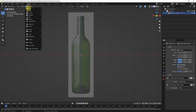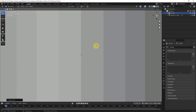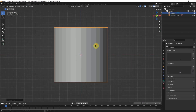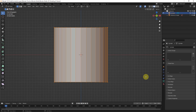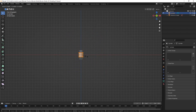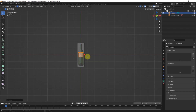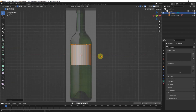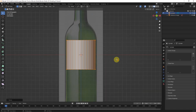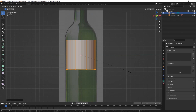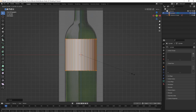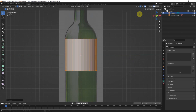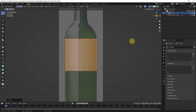Then we can add an object. I will use a cylinder. It's quite big, so we can go to add mode and scale it down to try to match the edge of the bottle. We can use X-ray mode to make it semi-transparent.